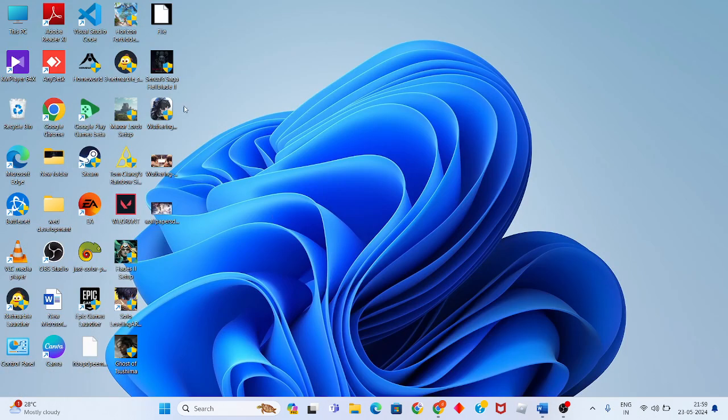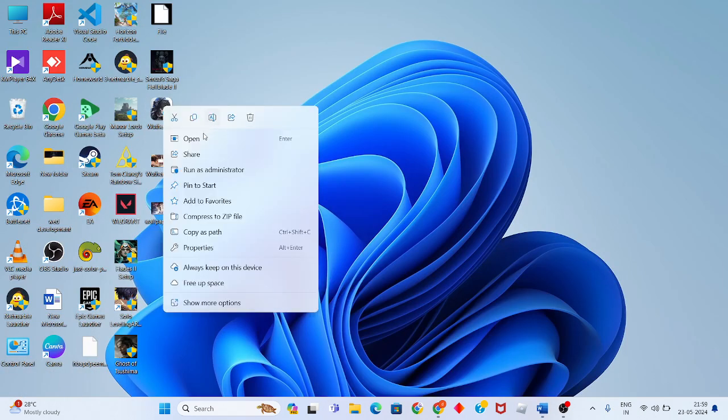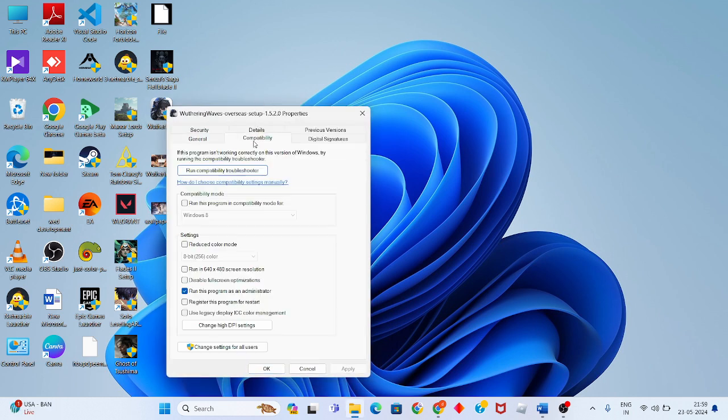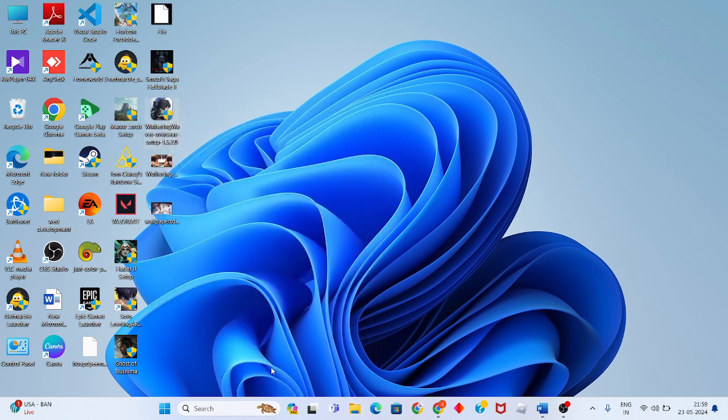You will go to this game, then right click to Properties. You will click to the Compatibility tab, you will enable run program as an administrator, click Apply, click OK.